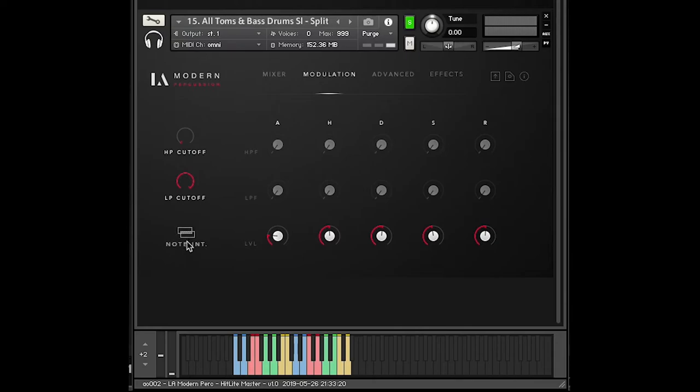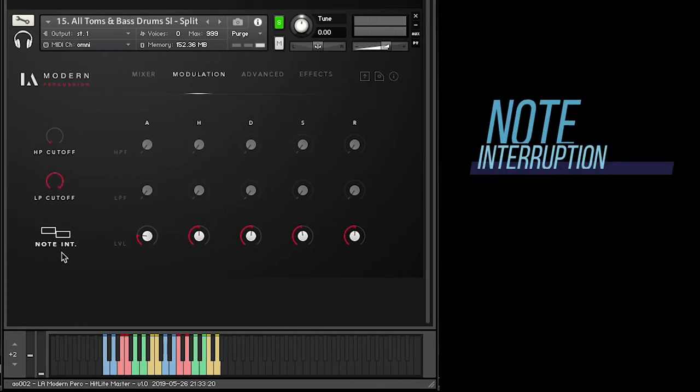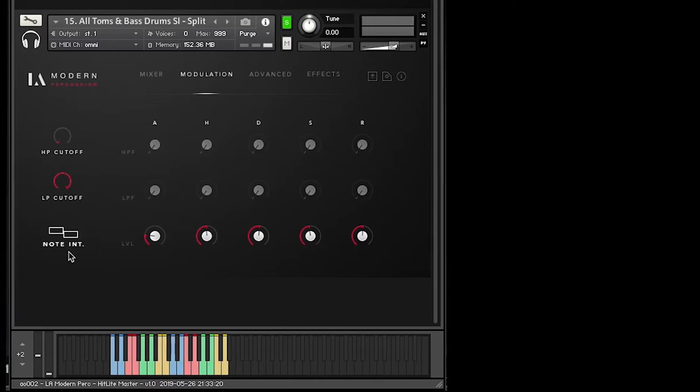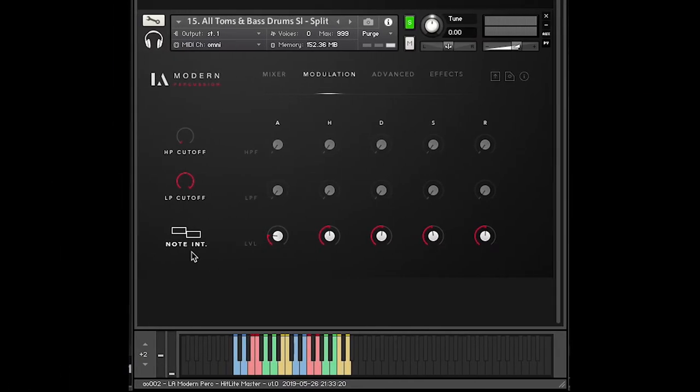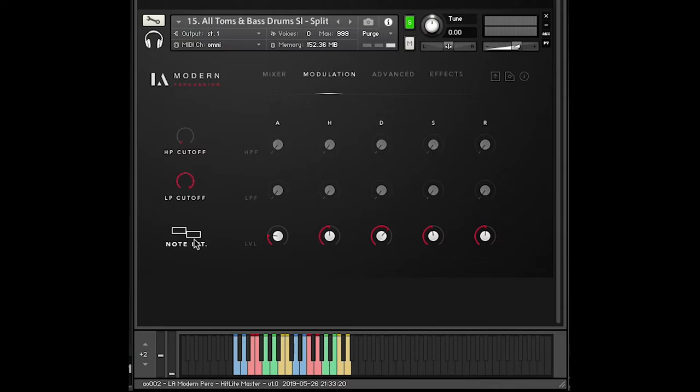Another thing is this note interruption button. And I tend to want to clean up my action cues. I tend to want to keep this on, meaning I'm interrupting each note. Even though it sounds a little unnatural, I like to have those impacts really sharp and the drum sounds really clean in a busy mix. But that's something that you're going to want to play around with. You may want them to overlap.